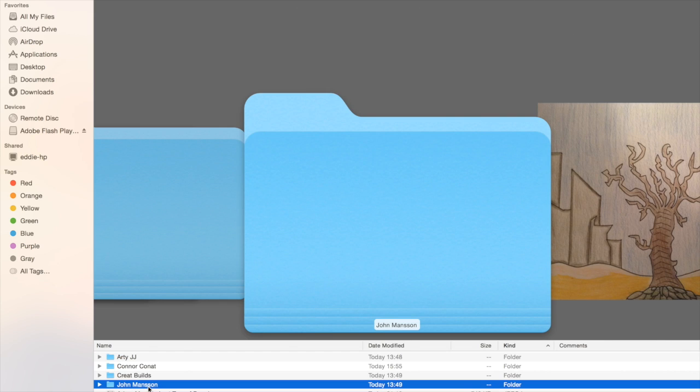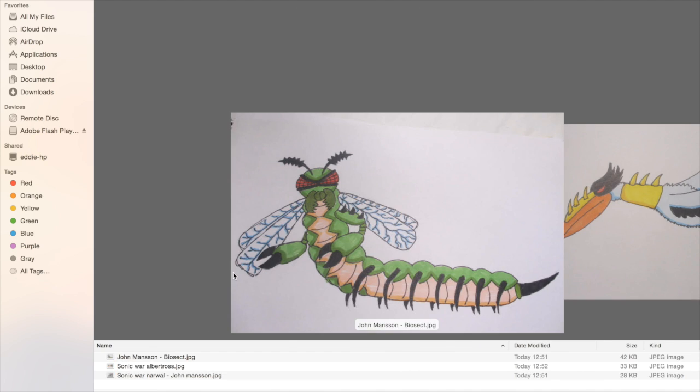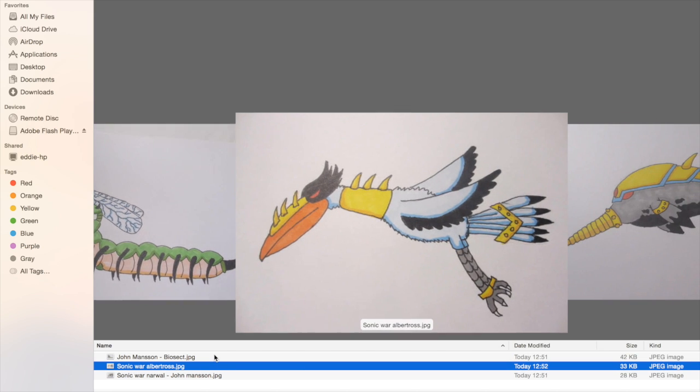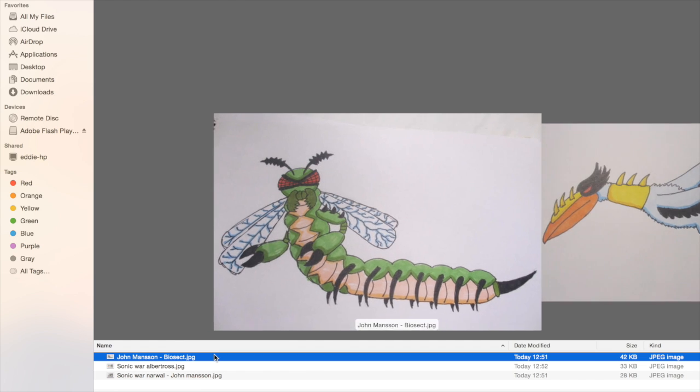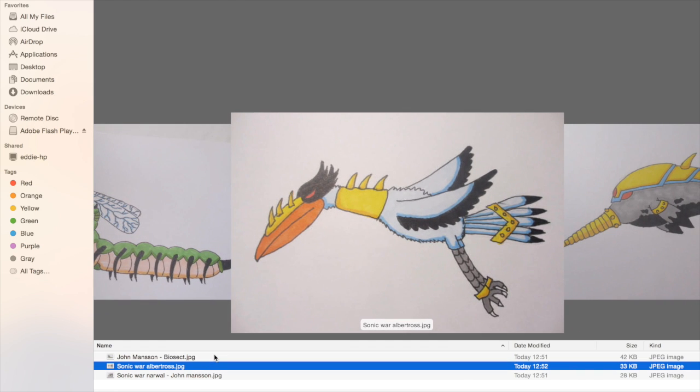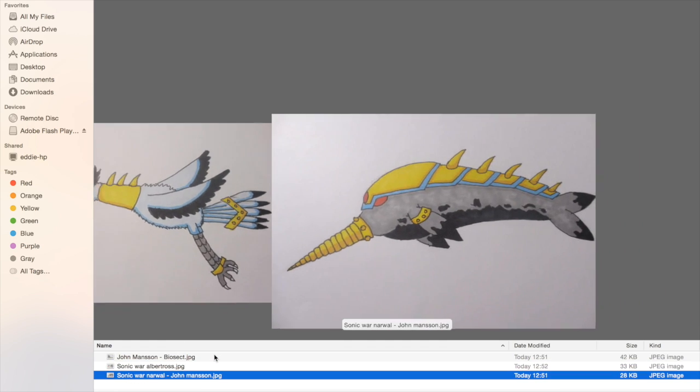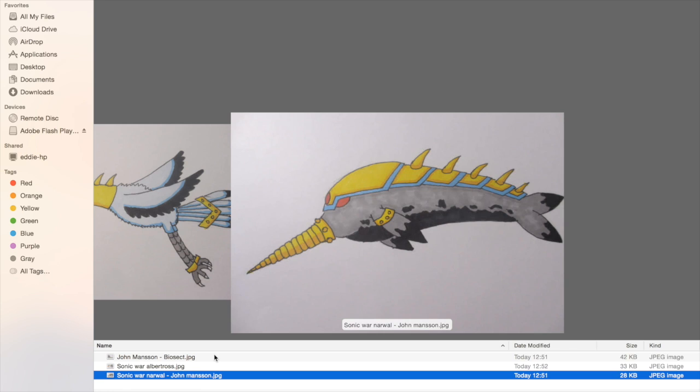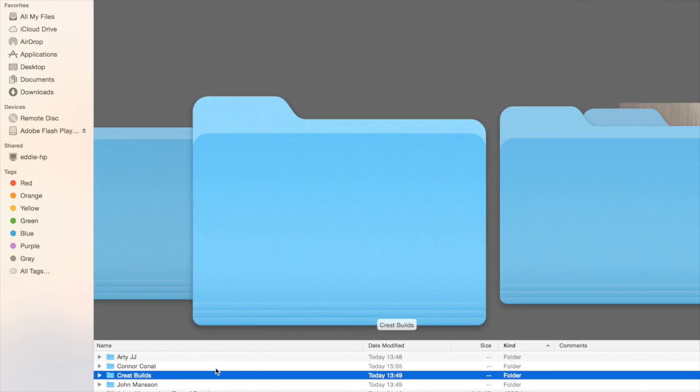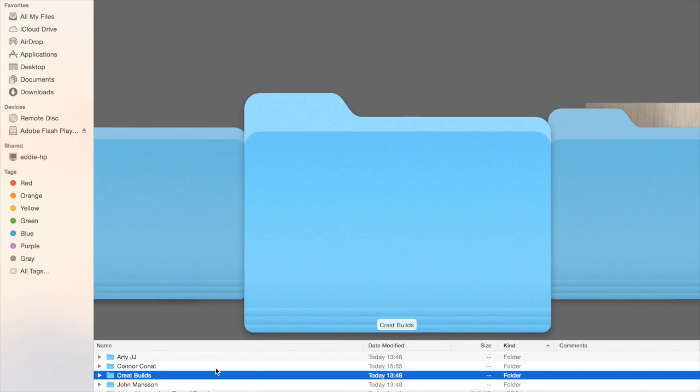Next one, John Manson. John Manson sent me an email saying that he'd actually made a TCG in the past. However, it didn't work out for him. So he sent his artworks into me. We have Biosect here, we've got Sonic War Albatross, and my favourite which was Sonic War Norwell. I think the armour on him and the colour scheme you've used is just really good.